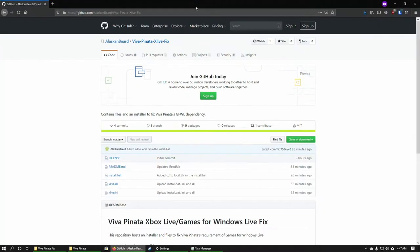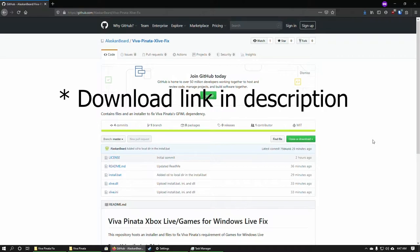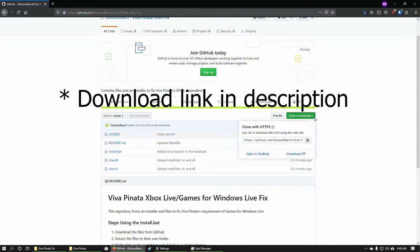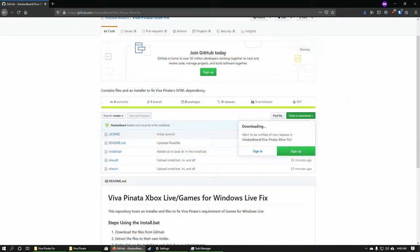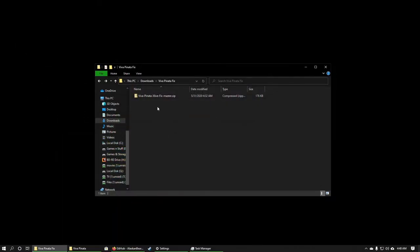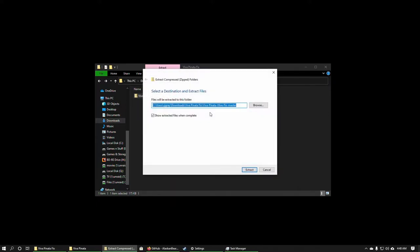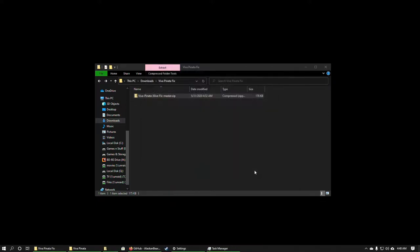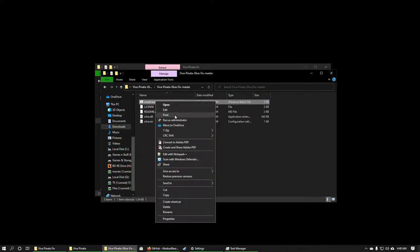The first step in the automated install is going to be to download the repository from GitHub. You can just go ahead and click on 'Clone or Download' and then 'Download ZIP'. Once you have that downloaded, you're going to want to right-click on the downloaded file and click 'Extract All'.